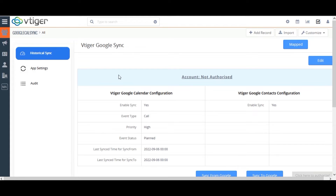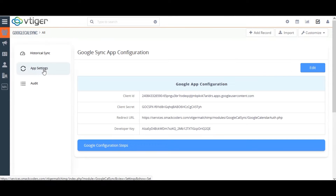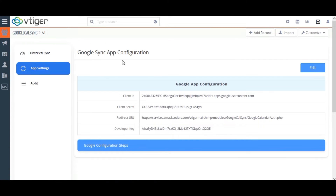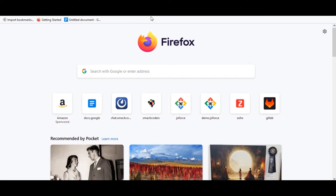Before getting into the syncing process, you need to configure the vTigger Google Calendar Sync. Click on App Settings on the left side bar, then click on the Edit option. For configuration, you need to add the Google API Key, Client ID, and Client Secret. You can easily get these from the Google Developer Console.